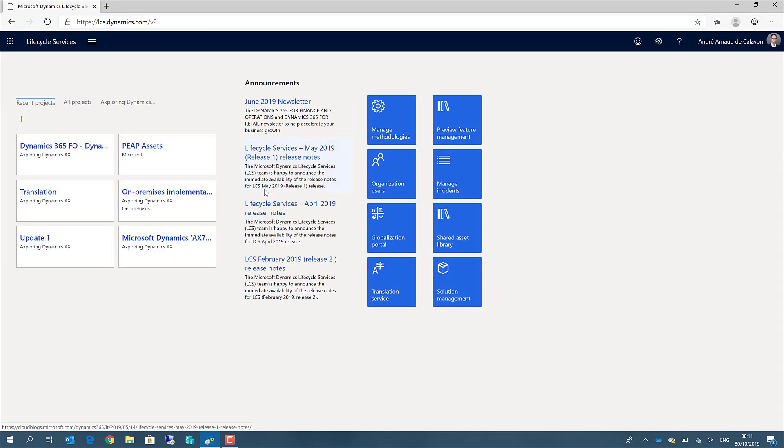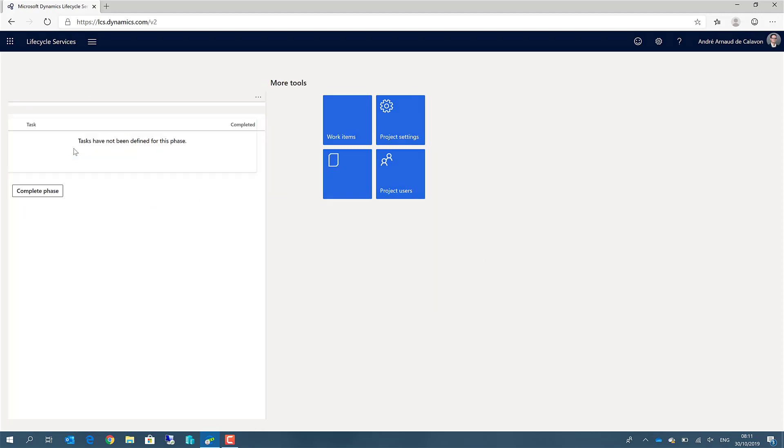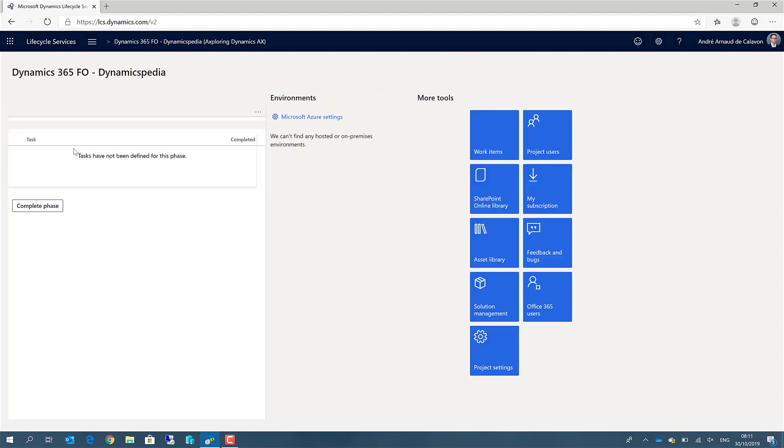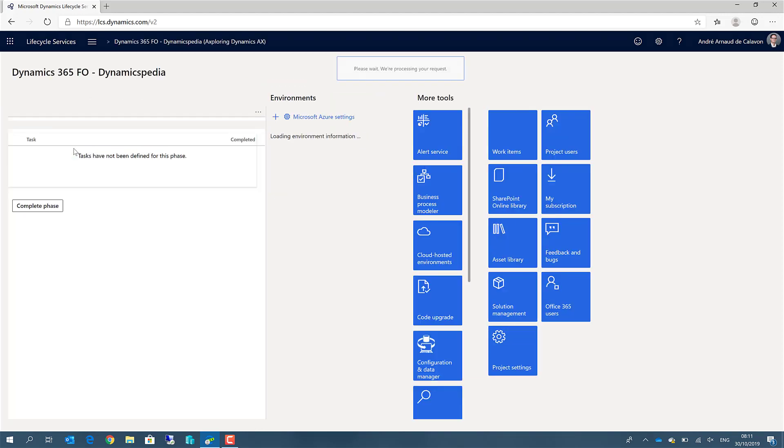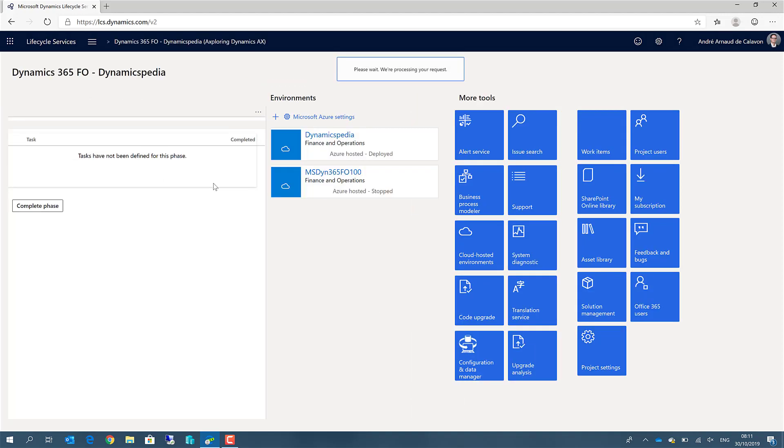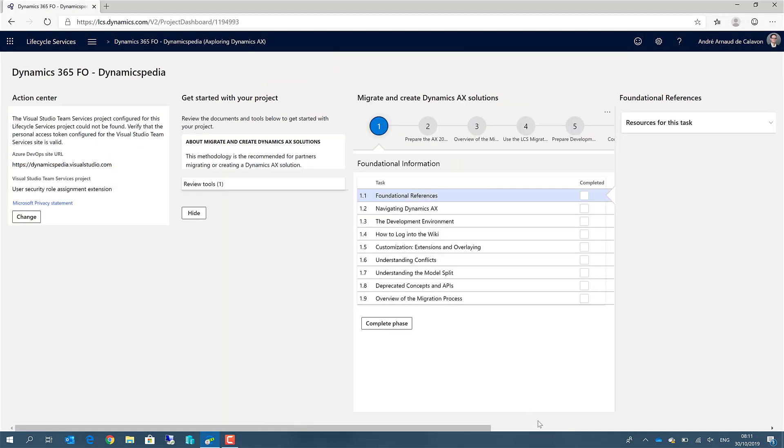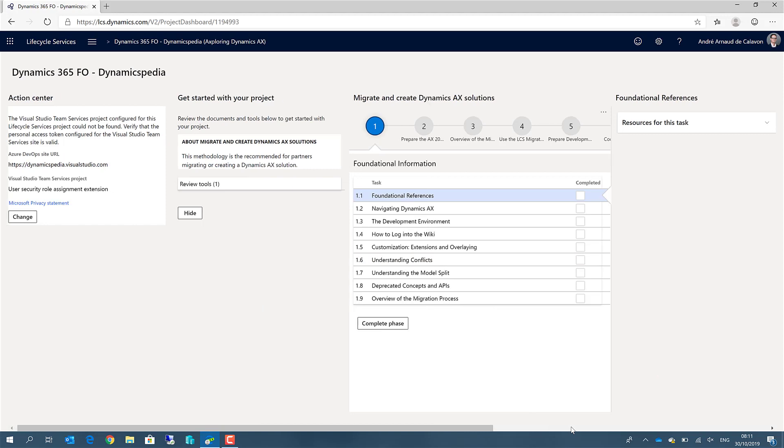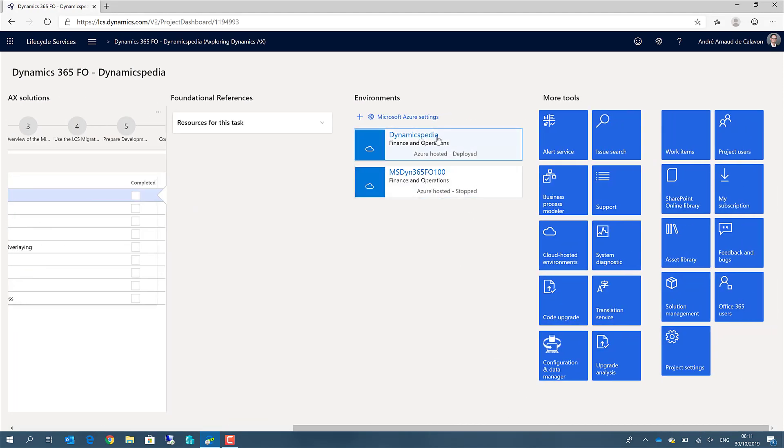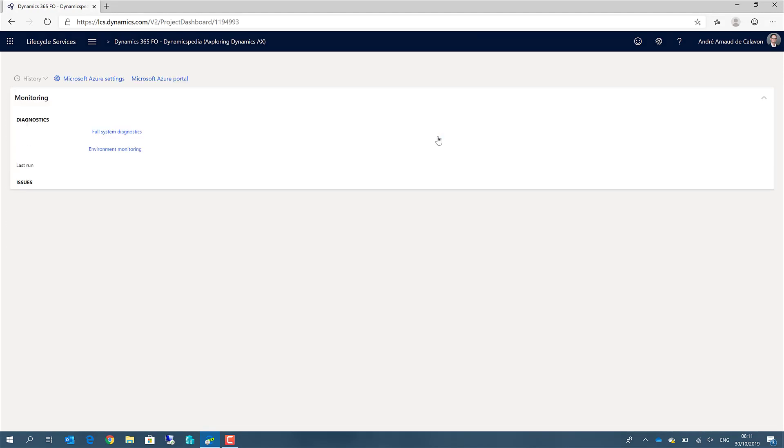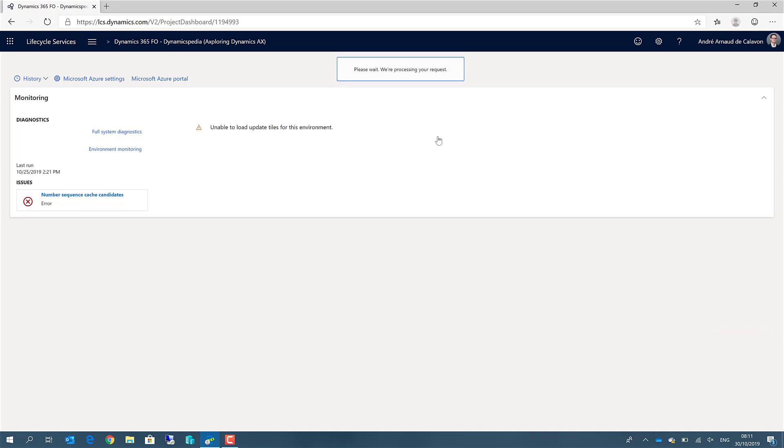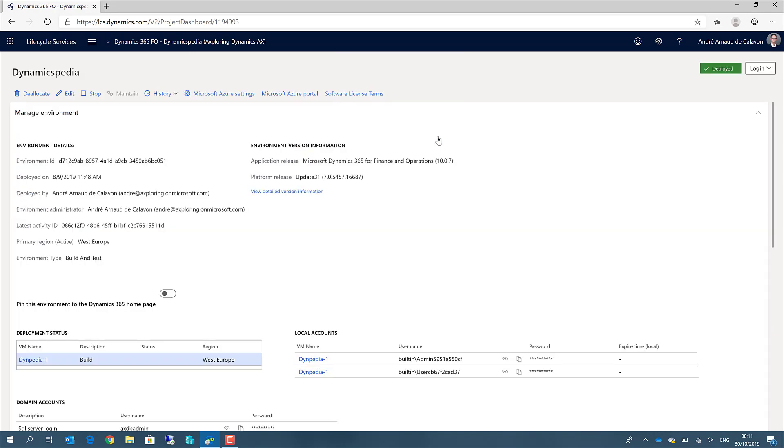When you are in LCS you will see a lot of projects and within each project you can have multiple environments. When I go to my Dynamicspedia environment, you will see it takes some clicks to get to the certain webpage. Now usually we will bookmark this one and have a shortcut.